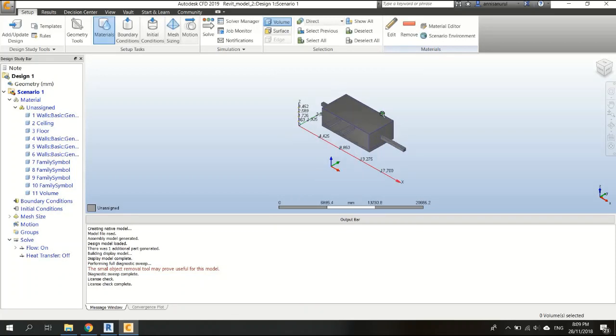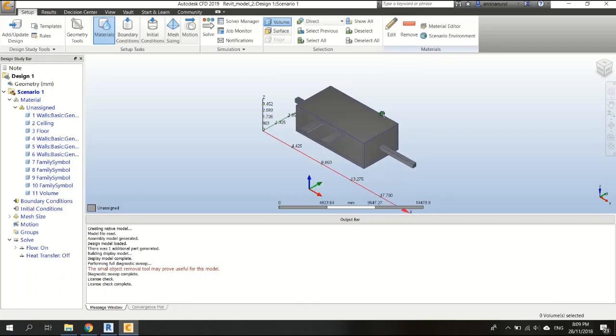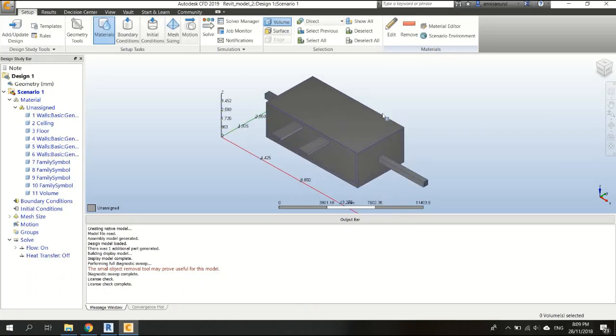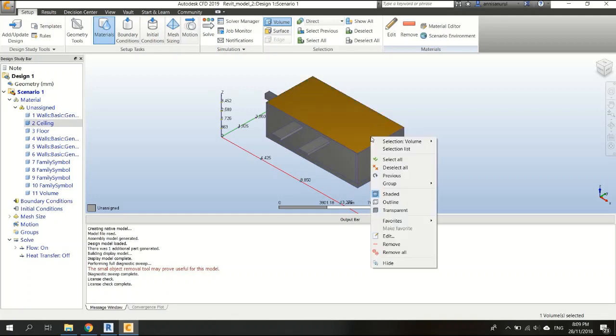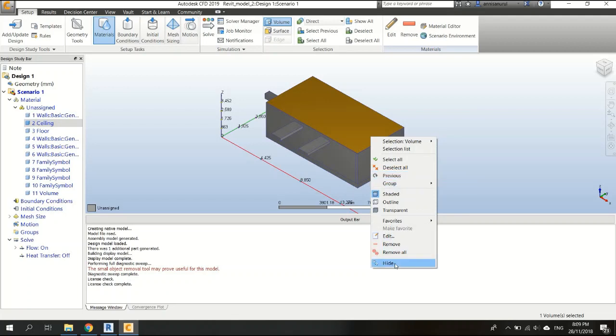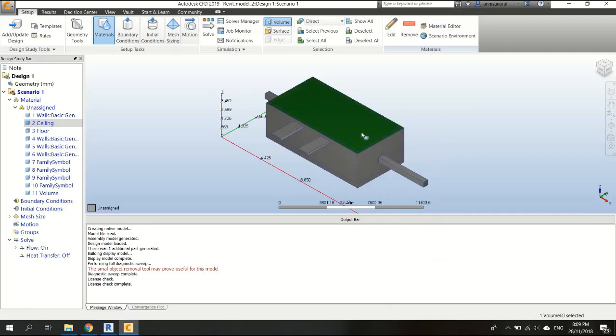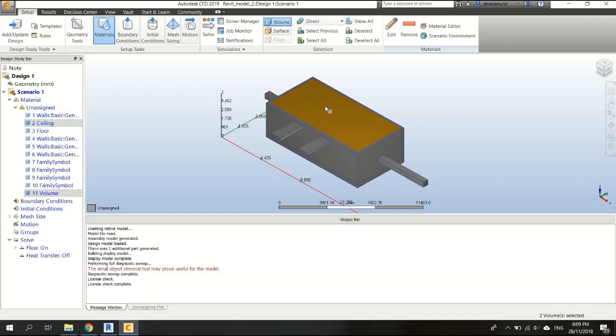The internal volume, which is the air in the room, will be automatically created inside the model. If I hide the ceiling here, this is the volume—the air volume inside the room—which is automatically created when you export a model from Revit to Autodesk CFD.